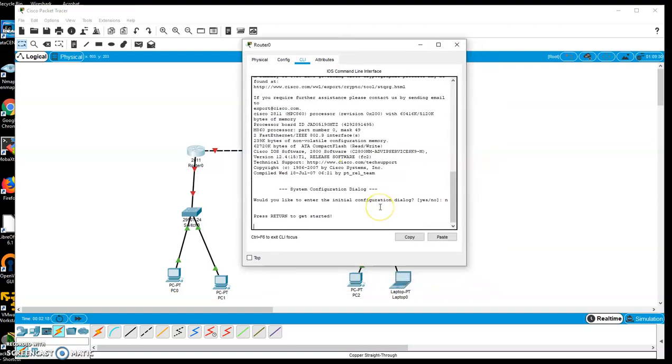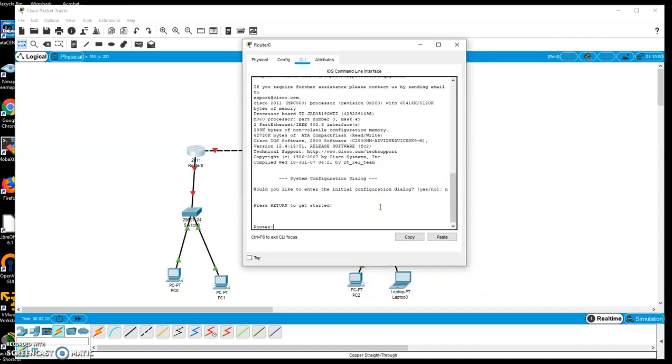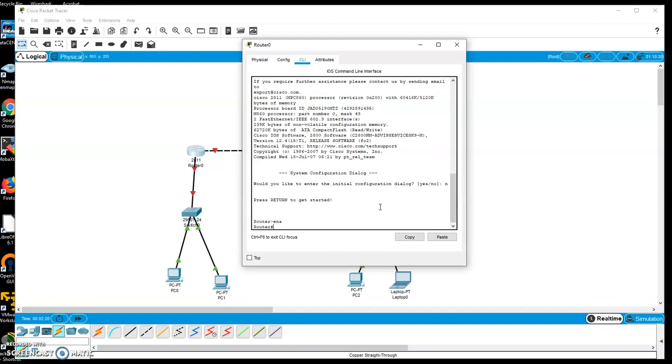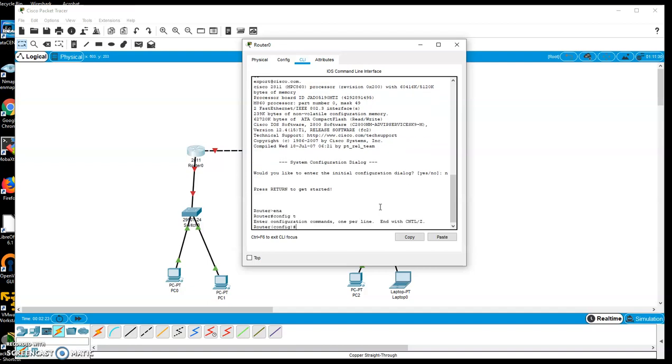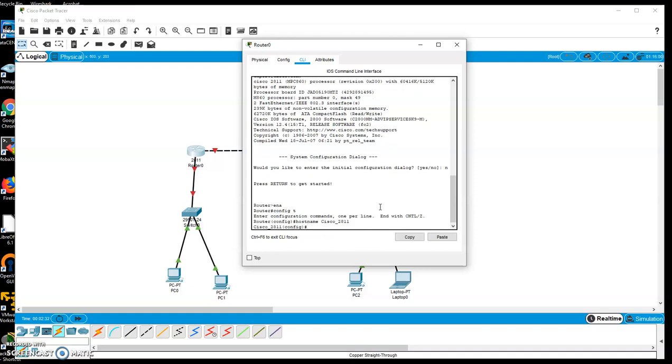Here's where I can do enter, enable, config T, host name. Oops, if I can type correctly. Host name, Cisco 2011, and so forth. That's all I need to do to get access to it to start configuring it. So I could rerun all these commands I did in the lab and configure the router.